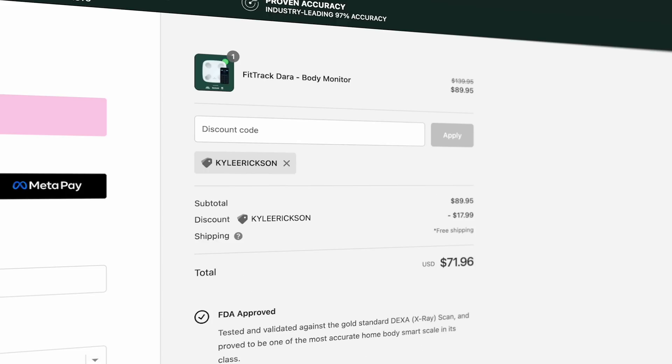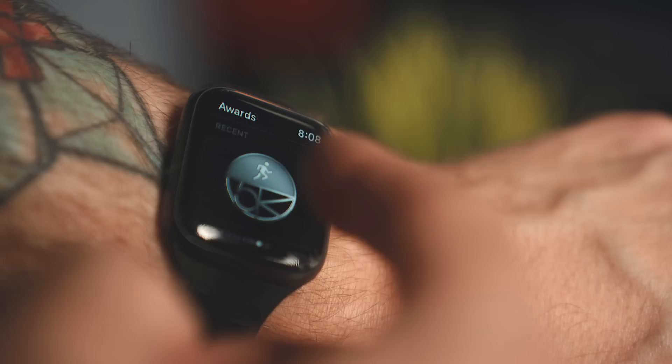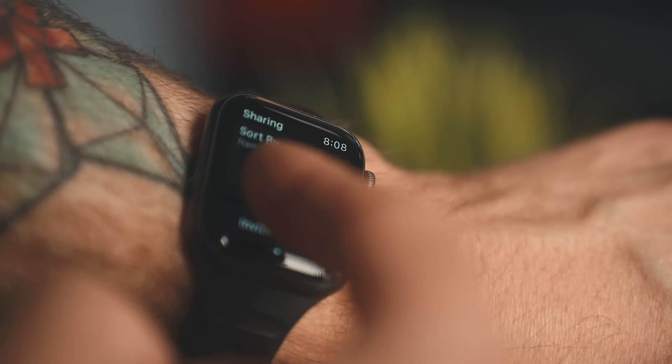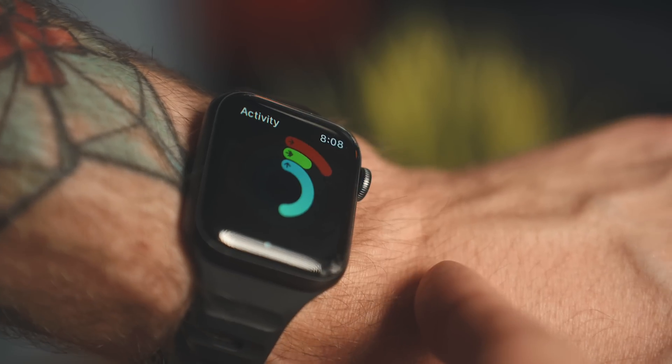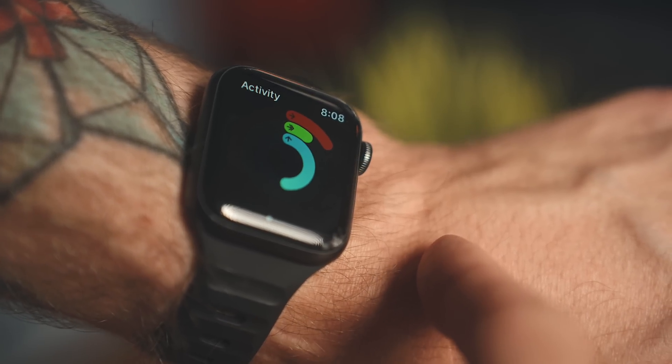To get these same metrics through a healthcare provider can cost up to $150 each time. With this scale, it's just a one-time purchase and I can take them however often I want. With the link in the description, you'll get 30% off and another 20% if you use the code Kyle Erickson. I personally love things like this because you get all those stats and it can help you gamify your health, similar to closing the rings on your Apple Watch.